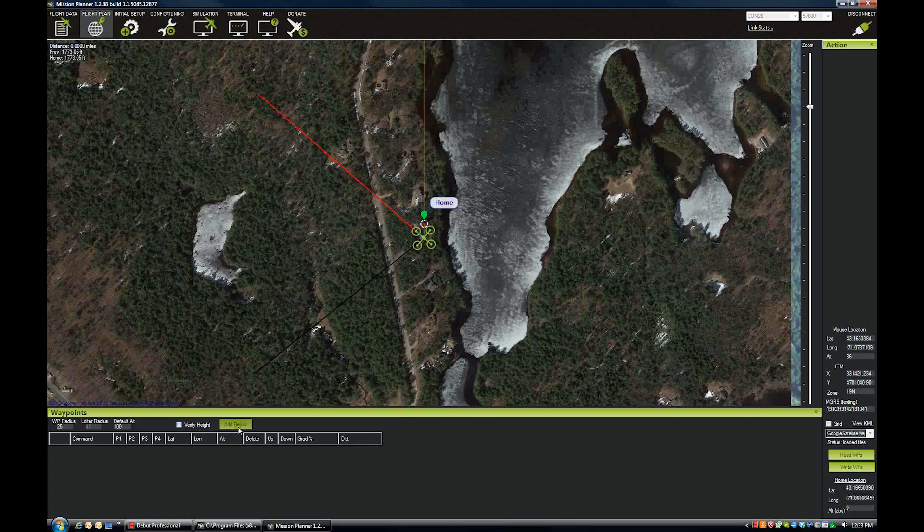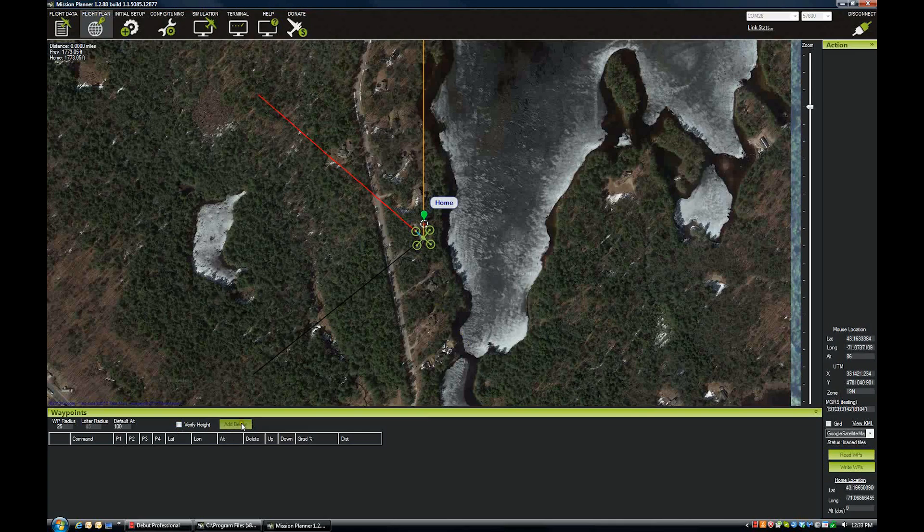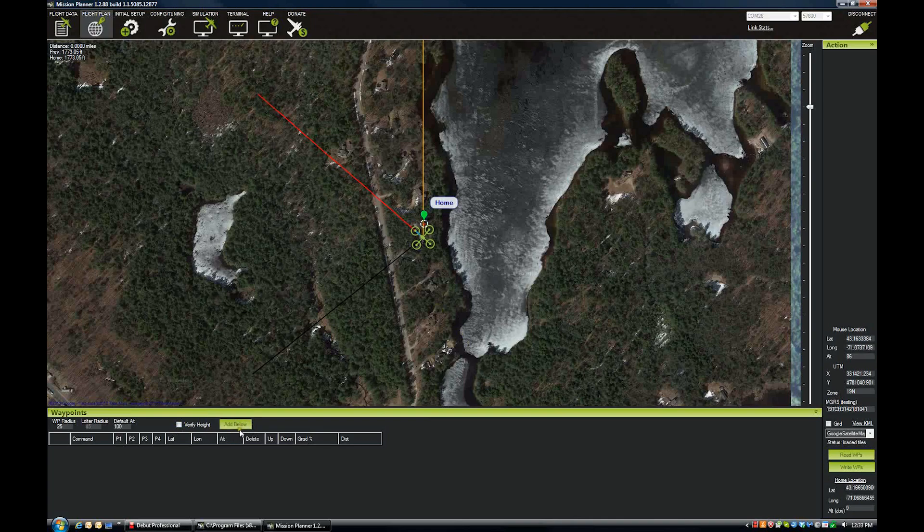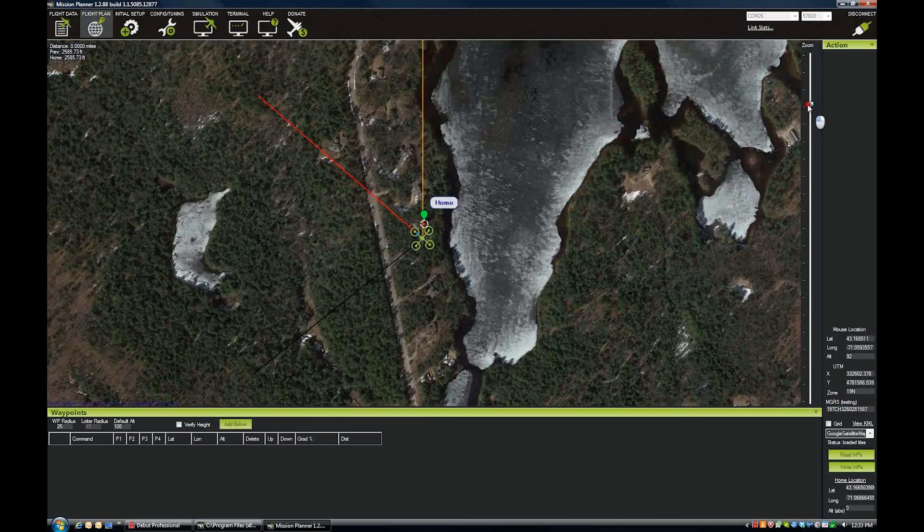And then the last thing in the waypoints panel is the add below. We'll cover that in a minute, but basically you click that, it will add a waypoint or some other item below the one that you're currently using. So we've got our home location set up here.